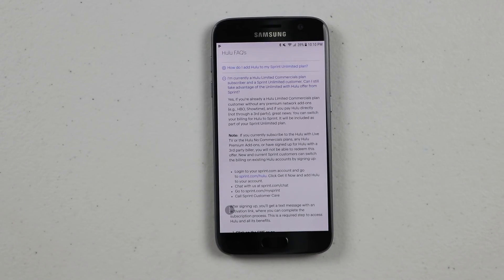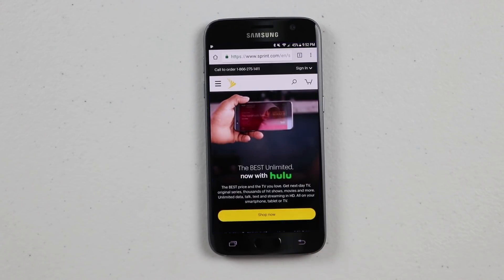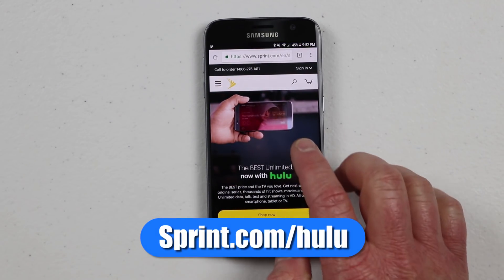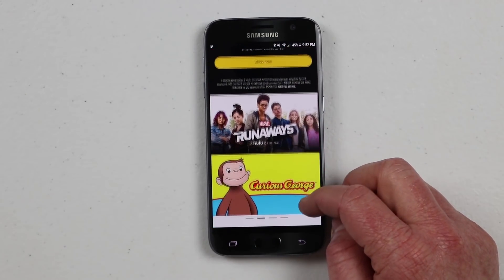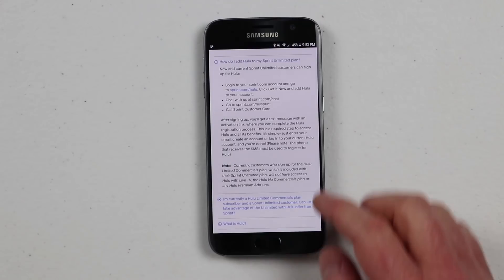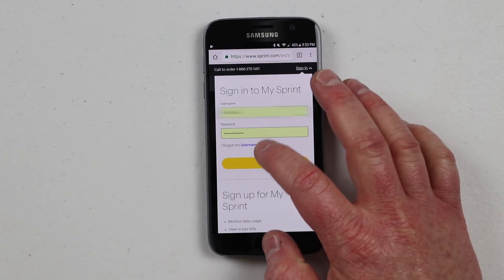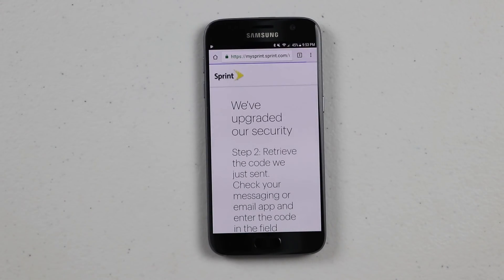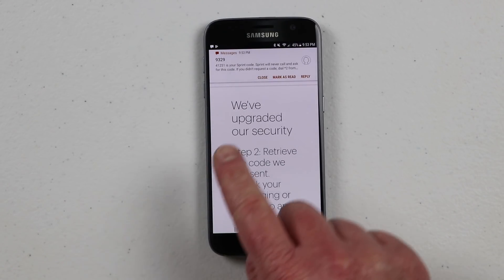New and current Sprint customers can switch the billing on existing Hulu accounts by signing up. The first step on your Sprint device is to head over to sprint.com/hulu. The first thing you'll want to do is sign in to your Sprint account. If you haven't logged into your sprint.com account before, you will need to create one at mysprint.com.